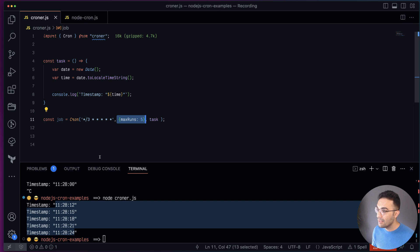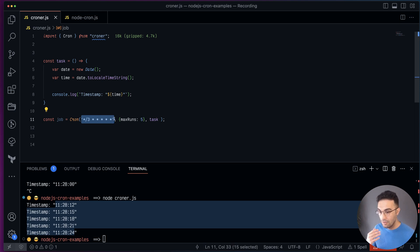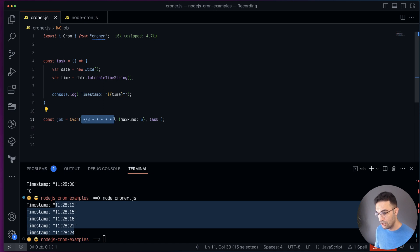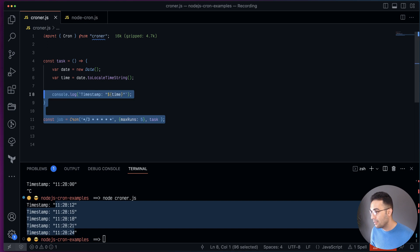That's how you run a task with croner in Node.js. The cron pattern is a standard — you can use it with every library. Even if you're using shell scripts or GitHub Actions, it's still the same pattern.